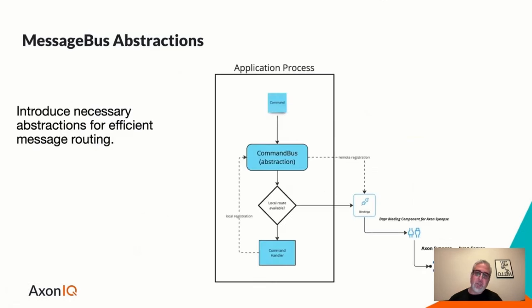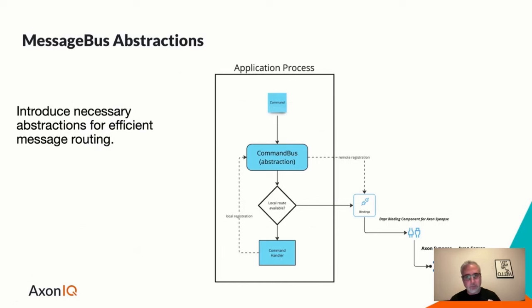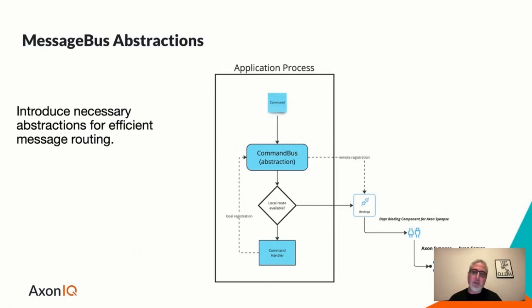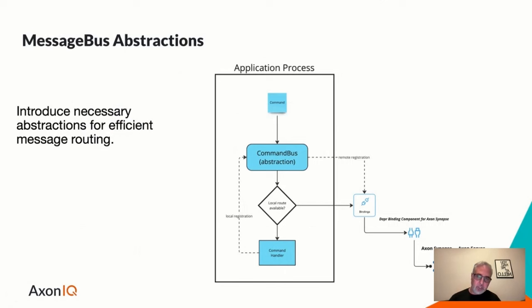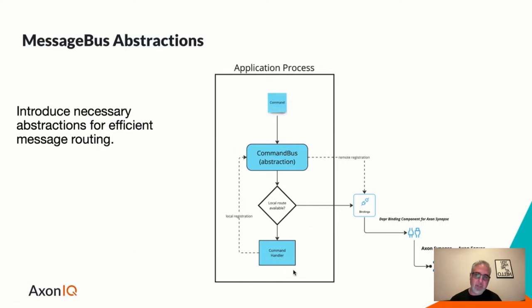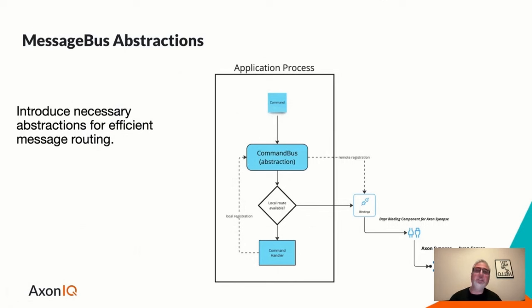But this sort of implies an interesting problem, which is, what happens if you have a Dapr application that is sending a command to a destination, a command handler that is present within the same process? Normally, you're sending the command out to the component and to Axon Synapse. But that's unnecessary if everything is co-located in one process. So, an additional abstraction could be a message bus, like command bus here for commands. So, if you're sending a command, prior to that, if you do have a command handler in the same process, it would have to register with the command bus saying, here I am, I'm present.